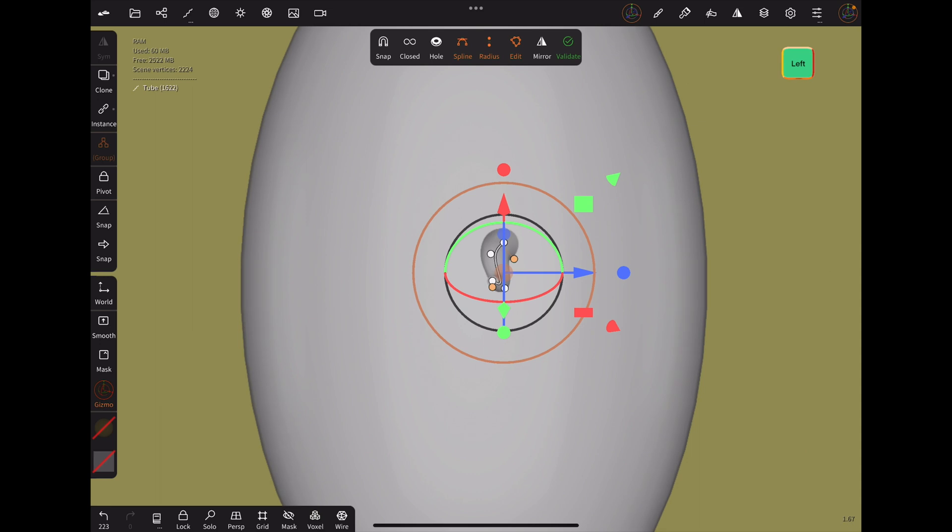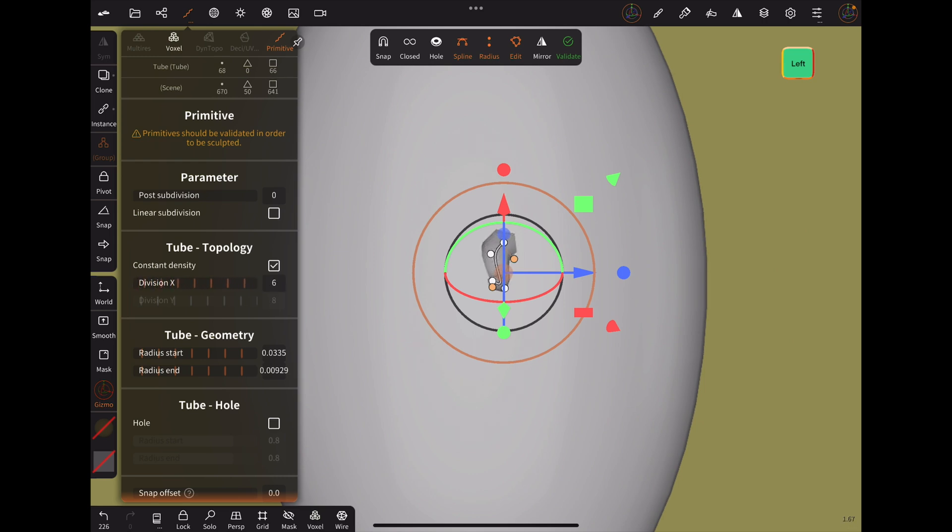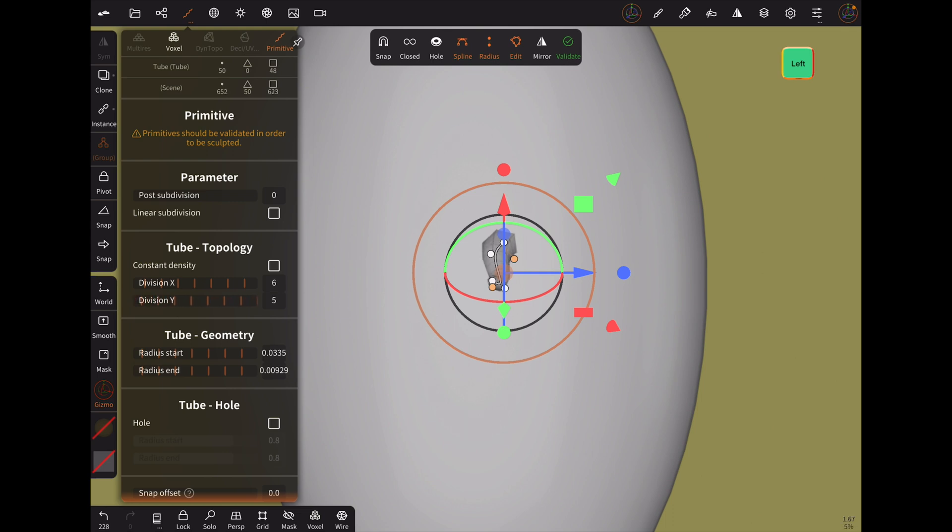After this is done, I go to the primitive menu and lower the x-direction a lot. Because the fur will be very small in our scene and we don't need to have much polygons here. And we also create lots of tubes so in the end we have a lot of polygons to deal with. Also uncheck constant density and reduce the division y.